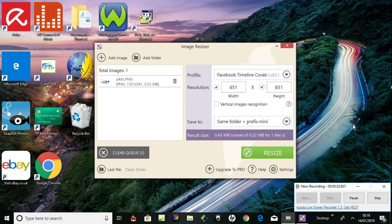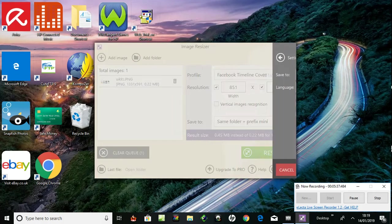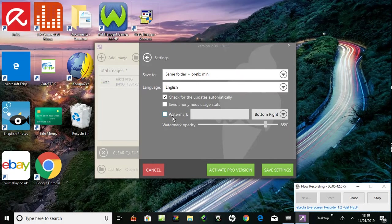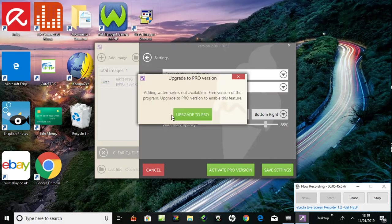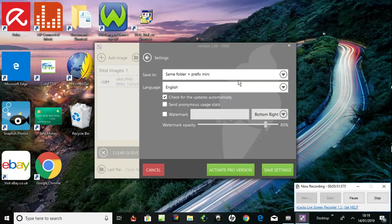What about settings? Are there some settings? Same folder, save to. It already gave me an option. What about a watermark on it? Oh, you have to upgrade for that. And you can put it where you want, bottom right, bottom left, etc.